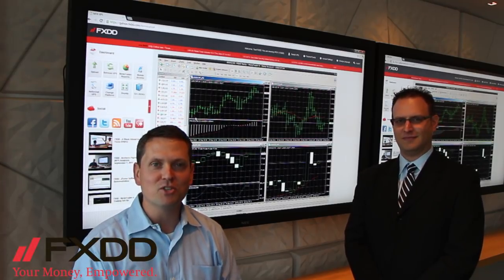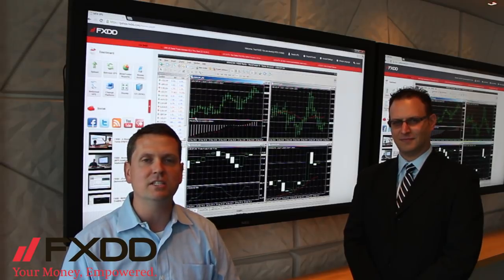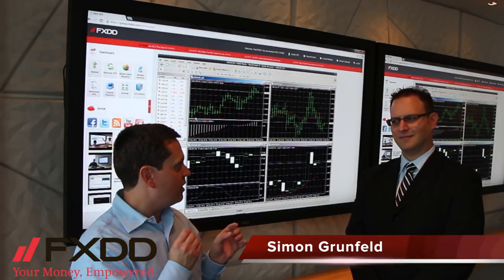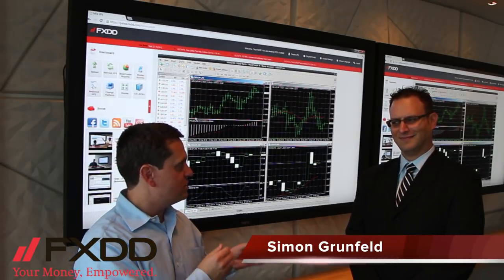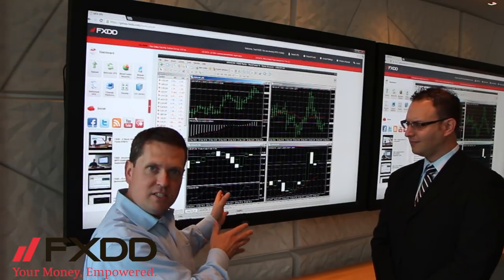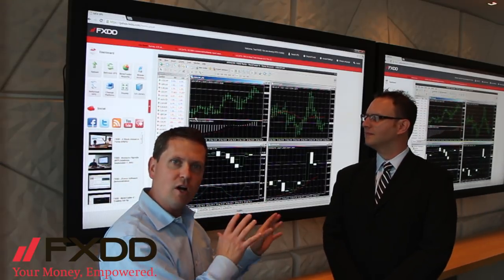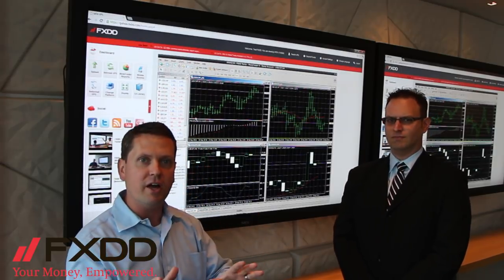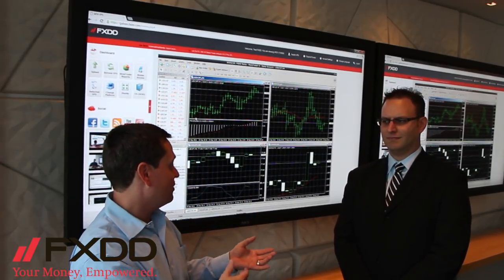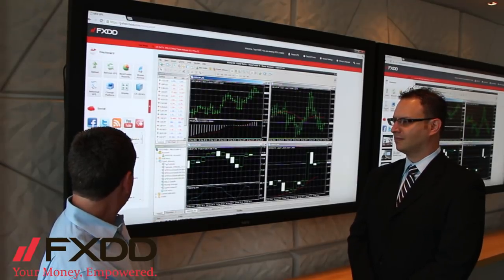Hey, it's Bill here, and I'm at 7 World Trade Center in New York City, which is FXDD's headquarters. I'm joined today by Simon Grunfeld of Gallant VPS, and Simon's going to take us through the FXDD Cloud Trader that we now offer. We're going to talk about some of the features and benefits of that. Who's better than you as the president of Gallant VPS to take us through it? So why don't we start?